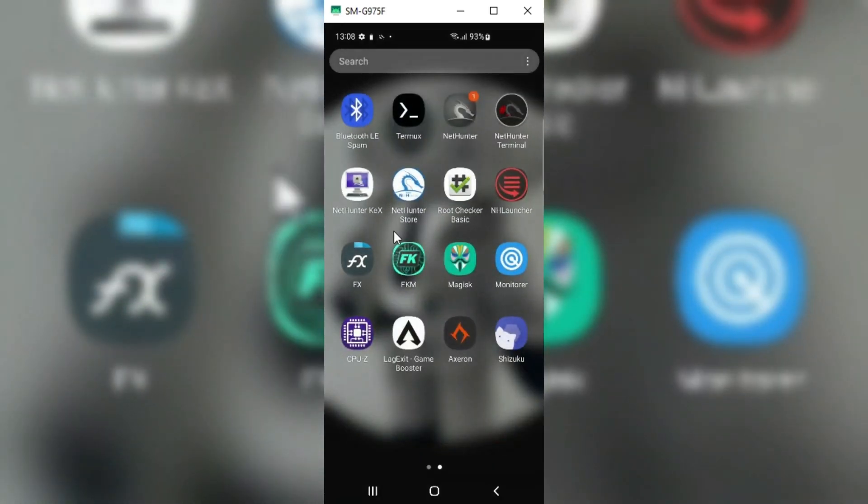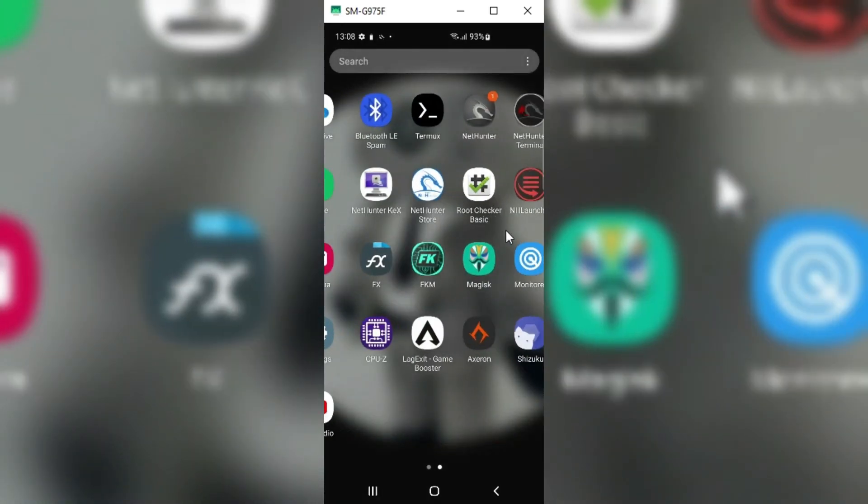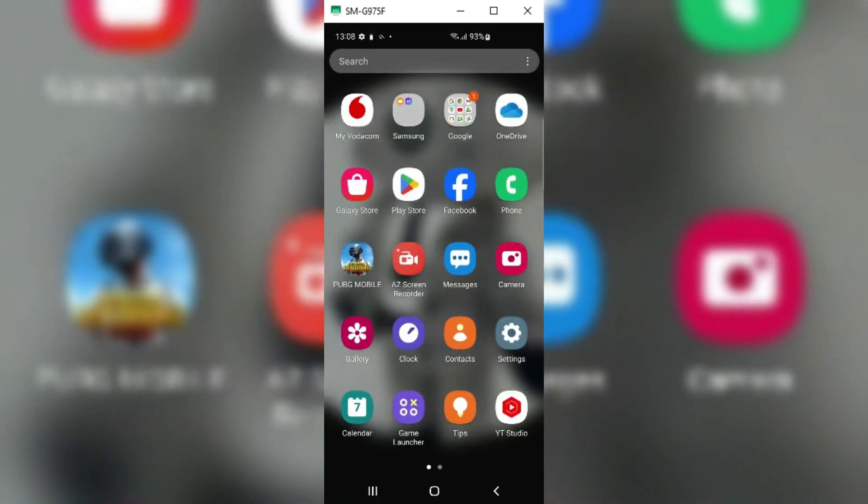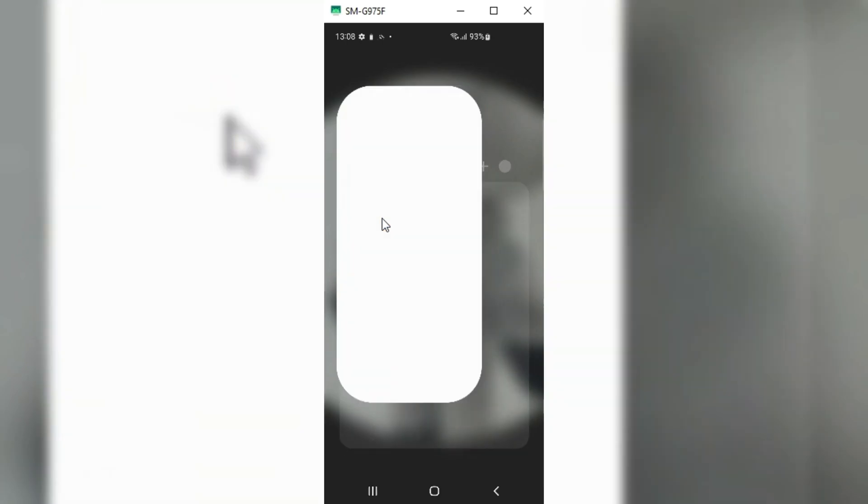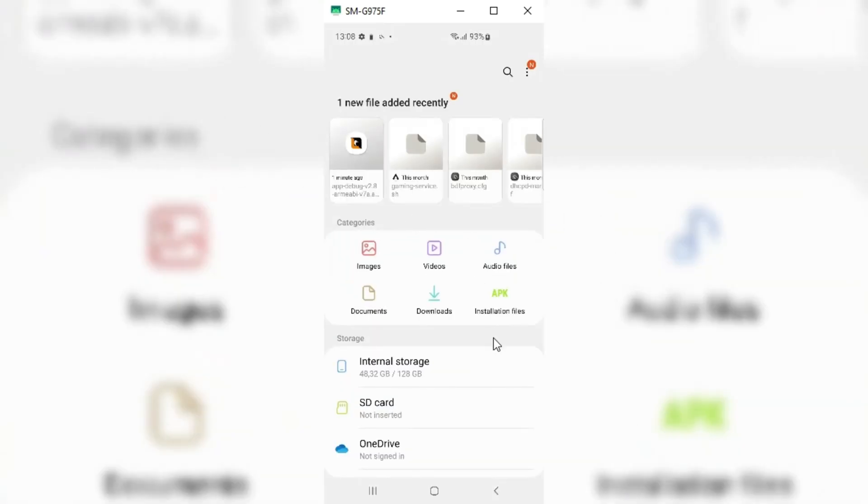Welcome back to Skibbity Tech. In today's video, I will show you how you can install macOS on your Android devices.